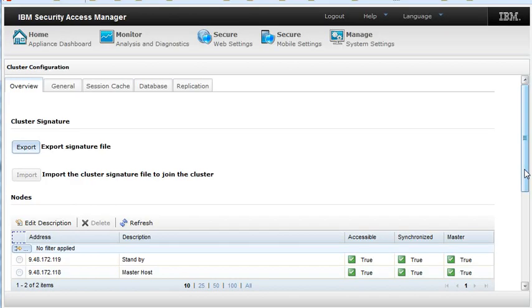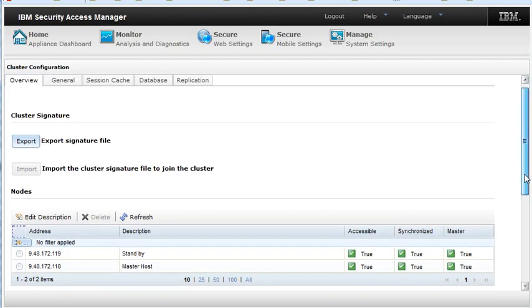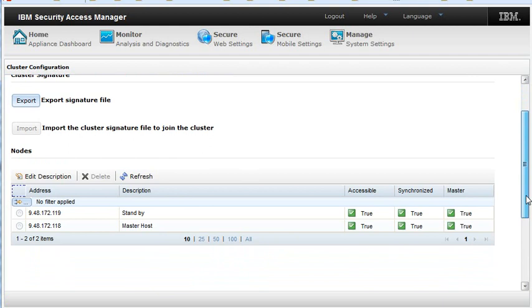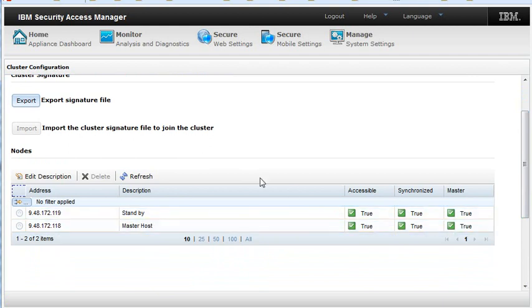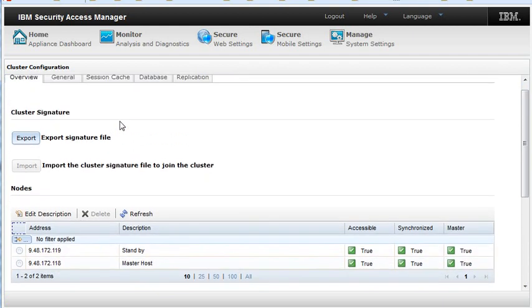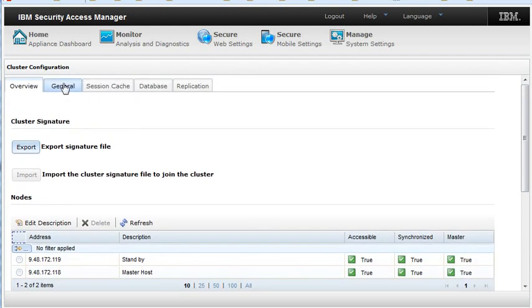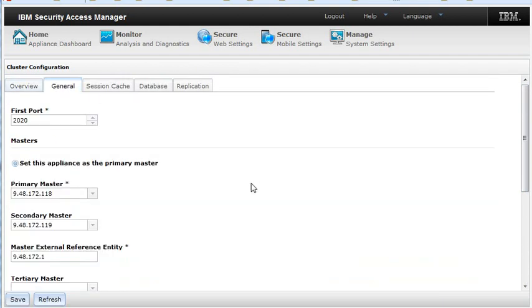You see now that we have two servers in our cluster. Both are masters. Select the General tab, and you will see how the primary and secondary masters are configured.